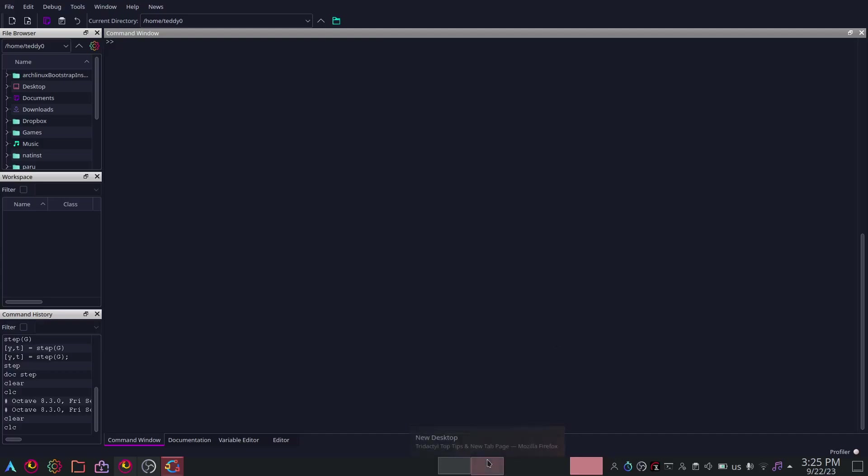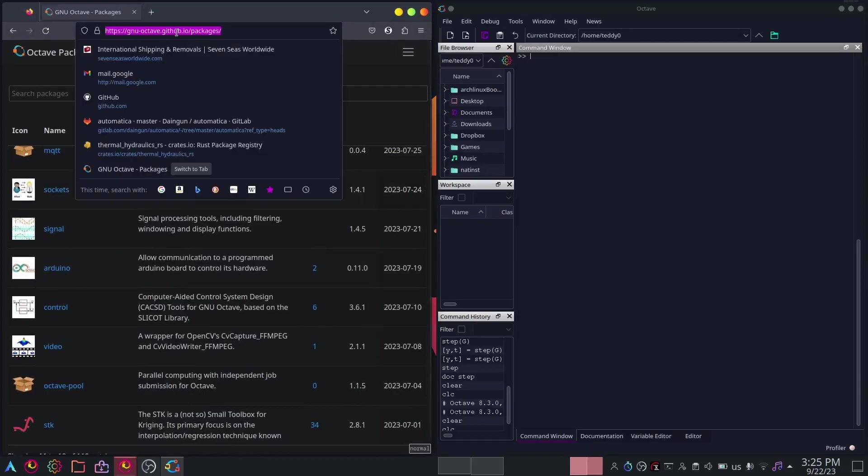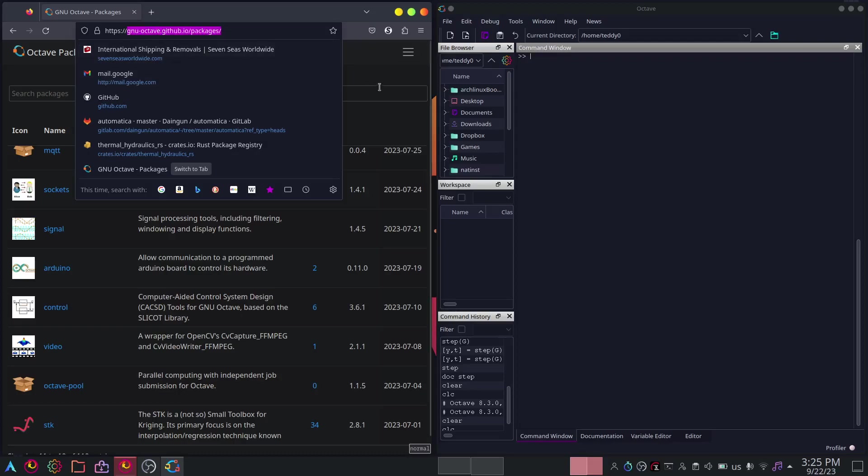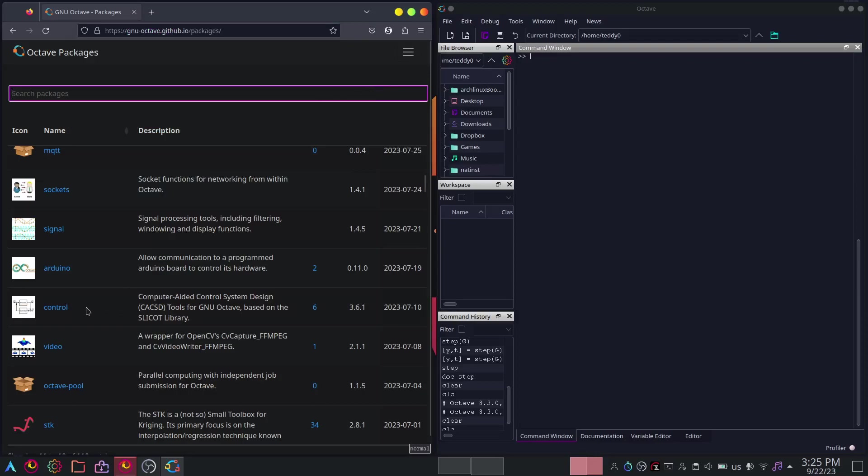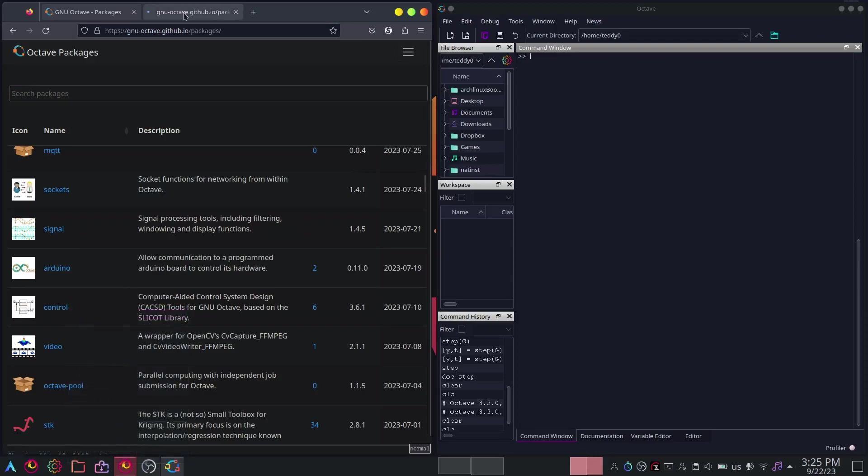Now, how do you install transfer functions here? You go to the Octave packages. Today, well 2023, it's on gnu-octave.github.io/packages. The control package is right here. So open this link in the new tab.